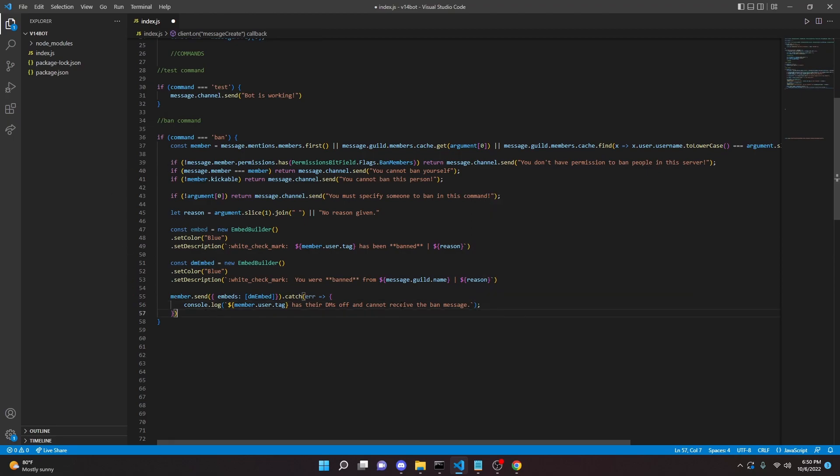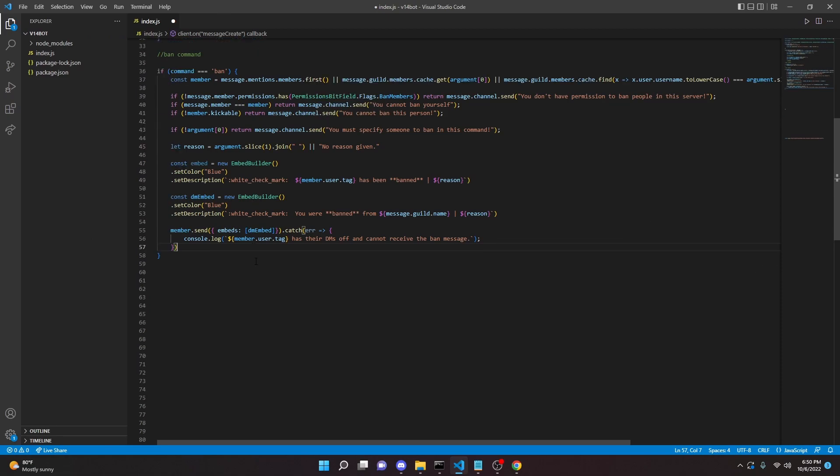So we are going to have to console log that because let's say they do have their DMs off or they have the bot blocked for some reason. Then what's going to happen is the bot is going to crash because it can't send them the message. But if we log it, of course, then the bot cannot crash.